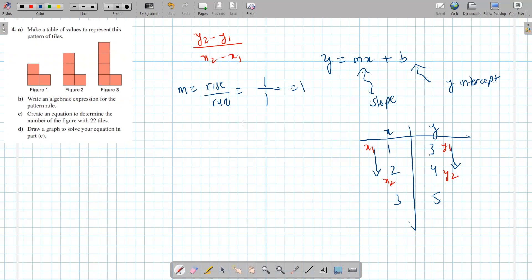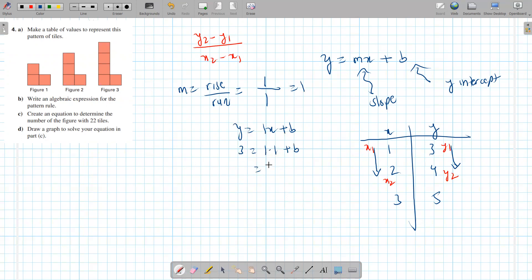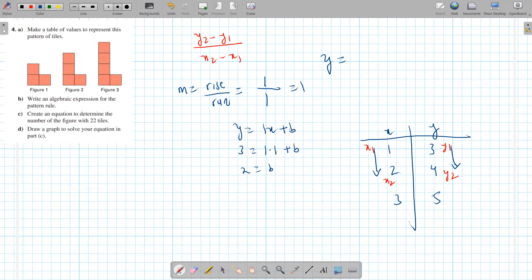So now we have our equation: y equals 1x plus b. To find the b value, you can plug in any of the points and solve for b. I'm going to plug the first point. When the y value is 3, the x value is 1. 1 times 1 is 1, and then you subtract 1 on both sides, so b is 2. Therefore, our equation is y equals 1x plus 2.